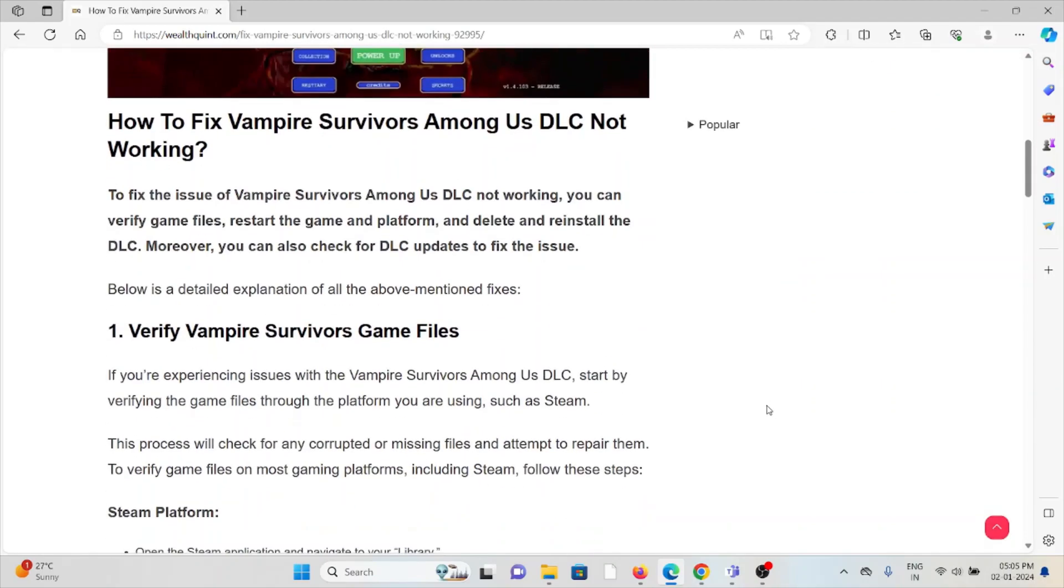In this comprehensive video, we'll see how we can fix it. So let's see how to fix the Vampire Survivors Among Us DLC not working.